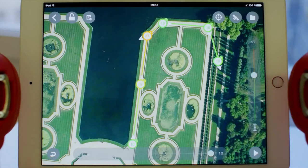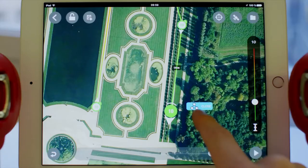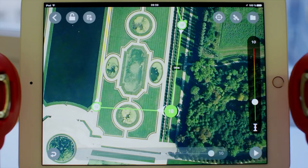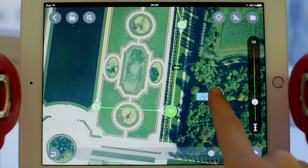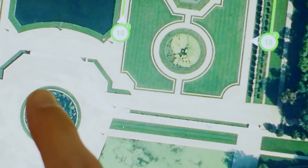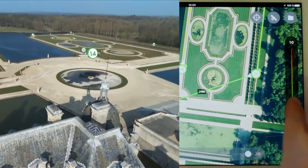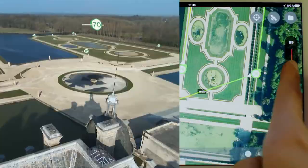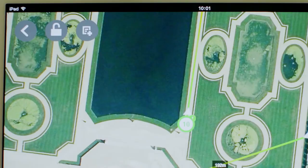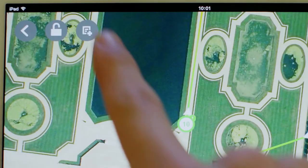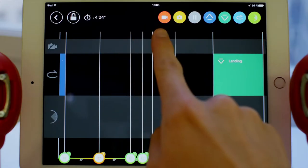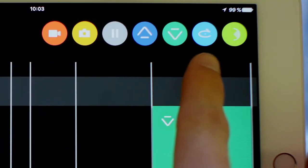To delete a waypoint, simply hold it and press delete. You have the option to buckle the path at any moment by pressing for a few seconds anywhere on the screen. The scenario mode lets you add contextual actions during or between each waypoint created — here are all the possible actions.